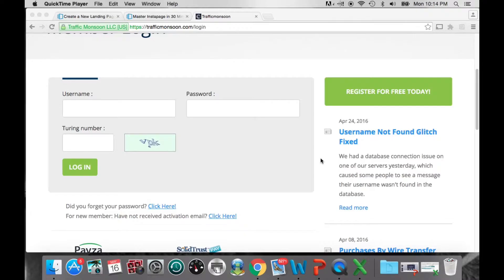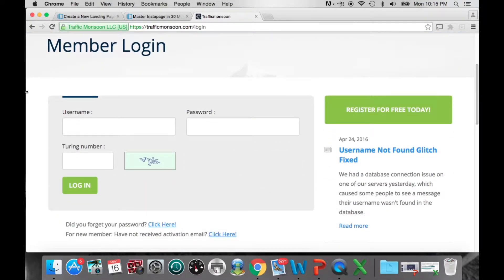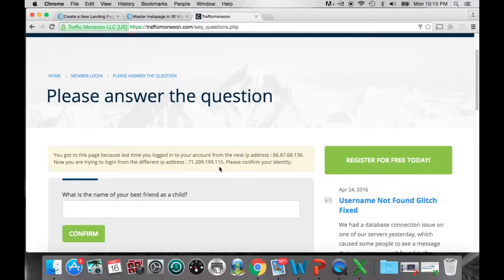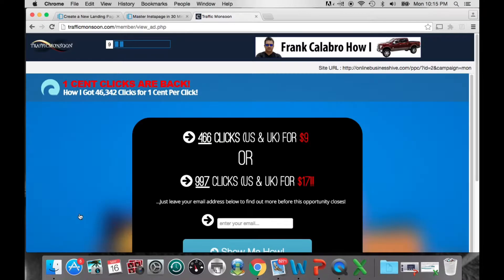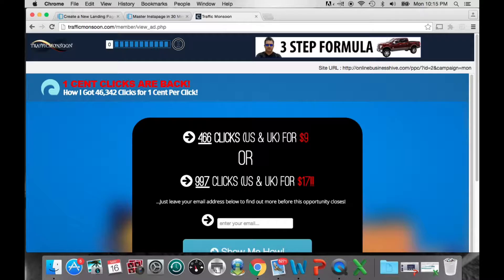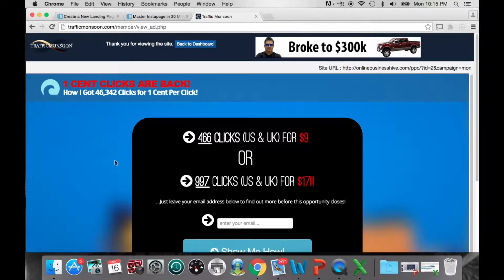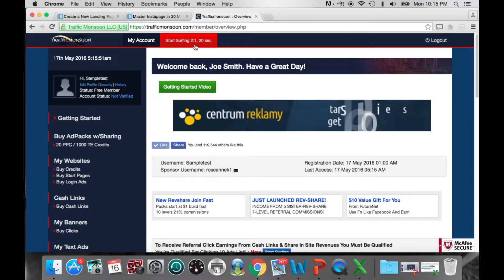Now that you're registered, let's sign in. Click the Sign In button, enter your username, password, and CAPTCHA number. If you're logging in from a different IP address, it will ask one of the three security questions you set up. When you first log in, it takes you to your back office. You'll always see an ad — this is your first timer. Once the ad finishes, click Back to Dashboard.